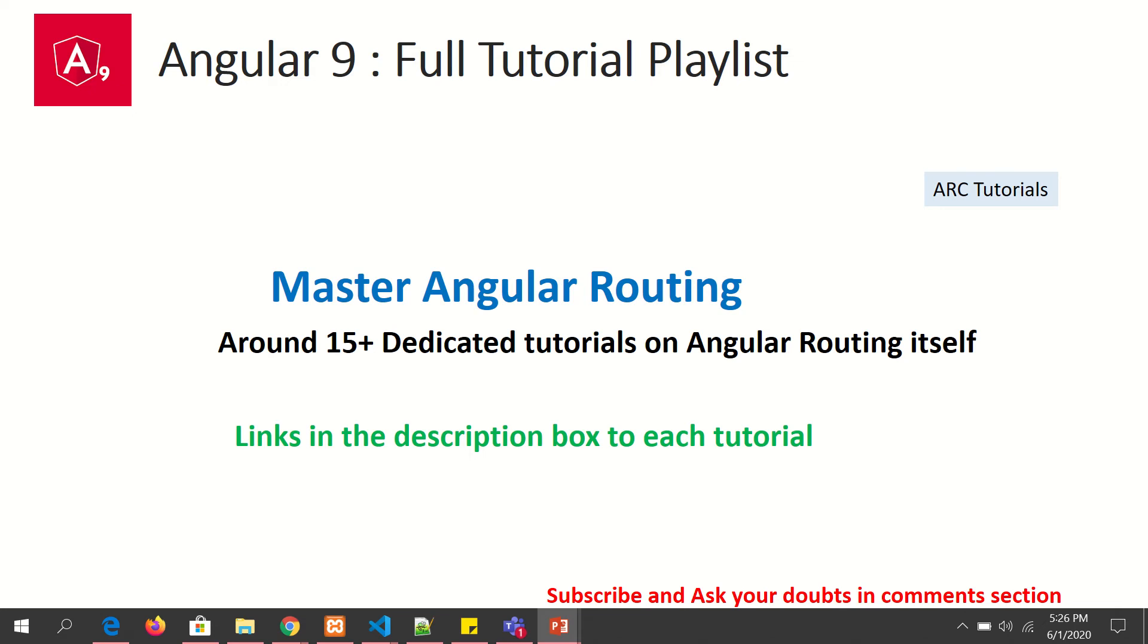Angular routing itself requires a dedicated set of tutorials. I am going to bring around 17-18 tutorials for you to completely master and learn Angular routing. The links are in the description box. Please go through them to understand and master Angular routing.